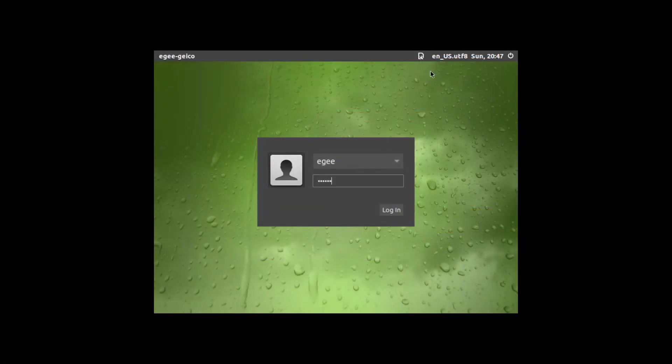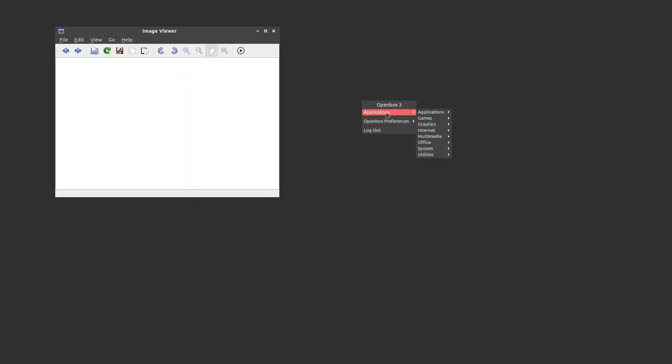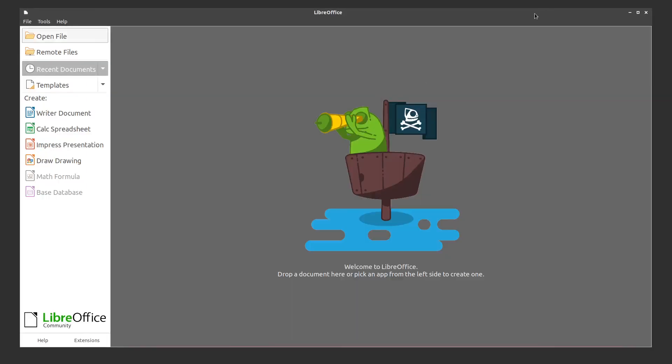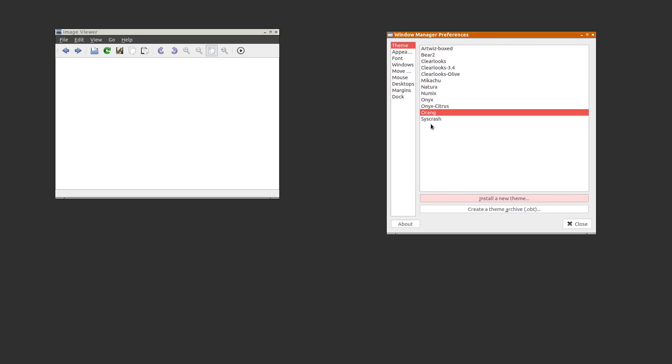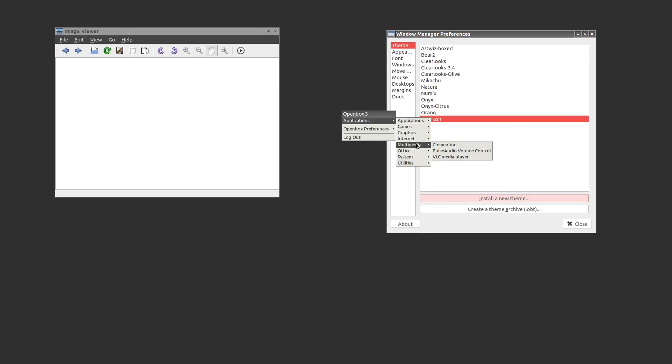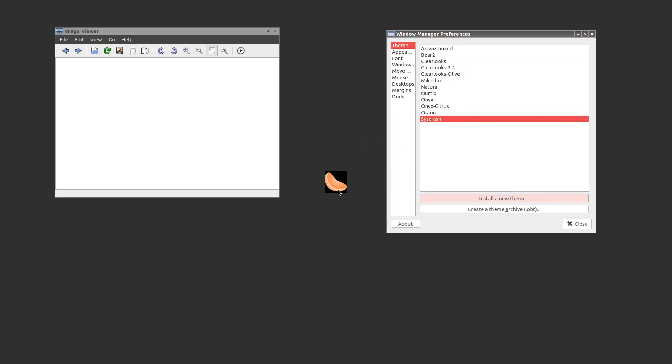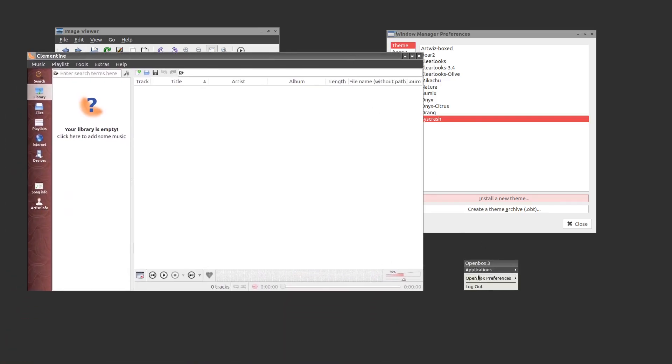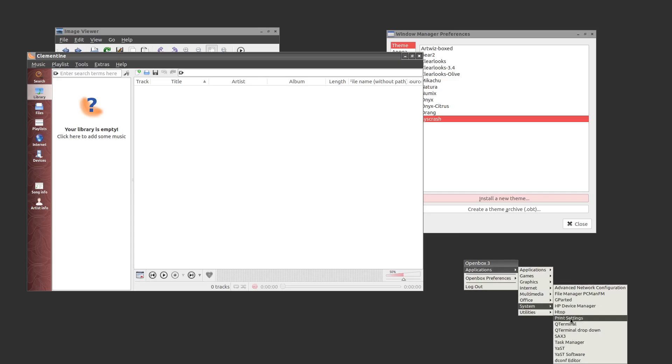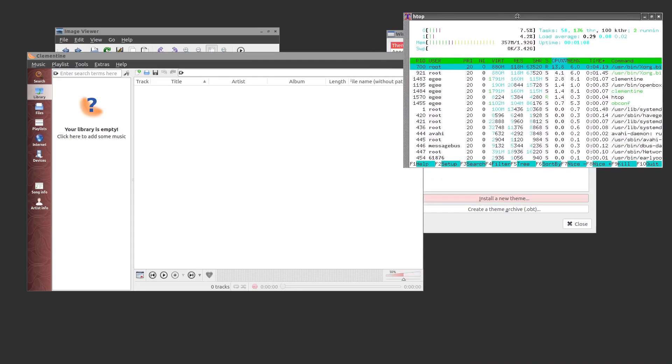There's an OpenBox session available from the login screen, and if you log into that you get OpenBox and that's it — plus a little app launcher if you right-click. I could see this being useful if you had an app auto-start on login, like a media center or game console setup that just launches Steam. Apps will continue to follow whatever theme was set in the regular LXQt session. There are probably built-in hotkeys for tiling, but I don't know OpenBox well enough to say.